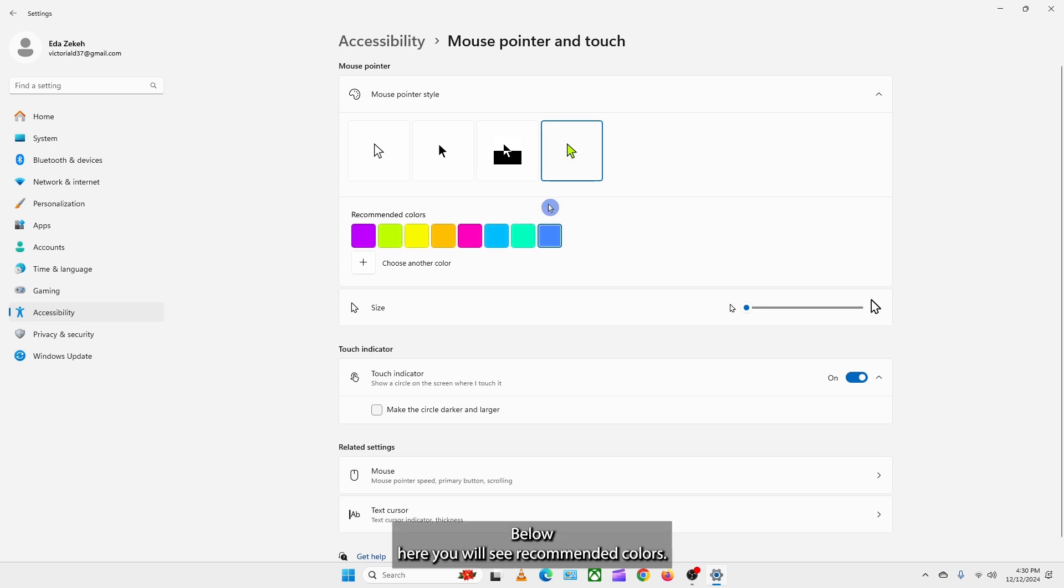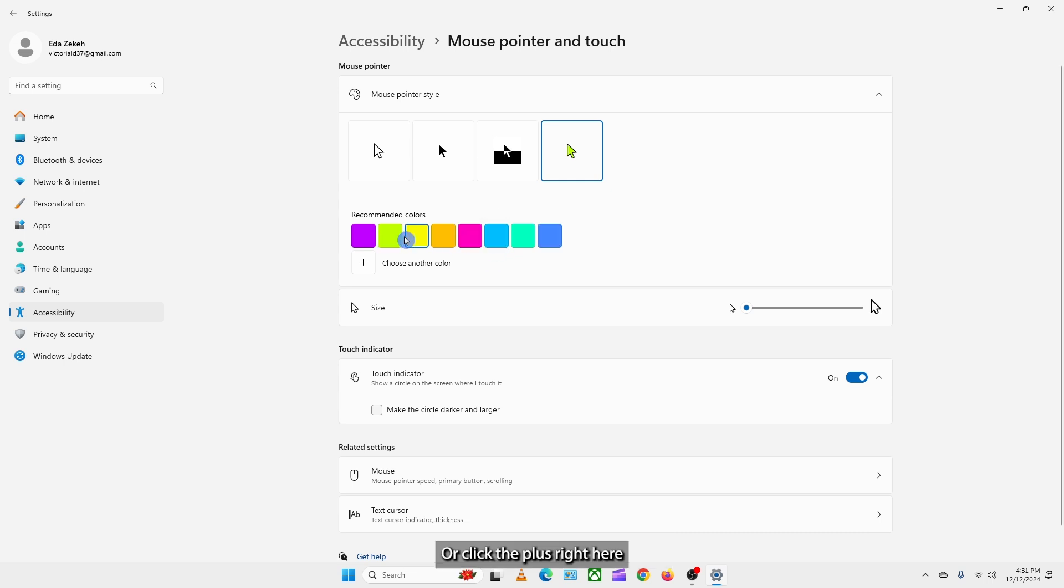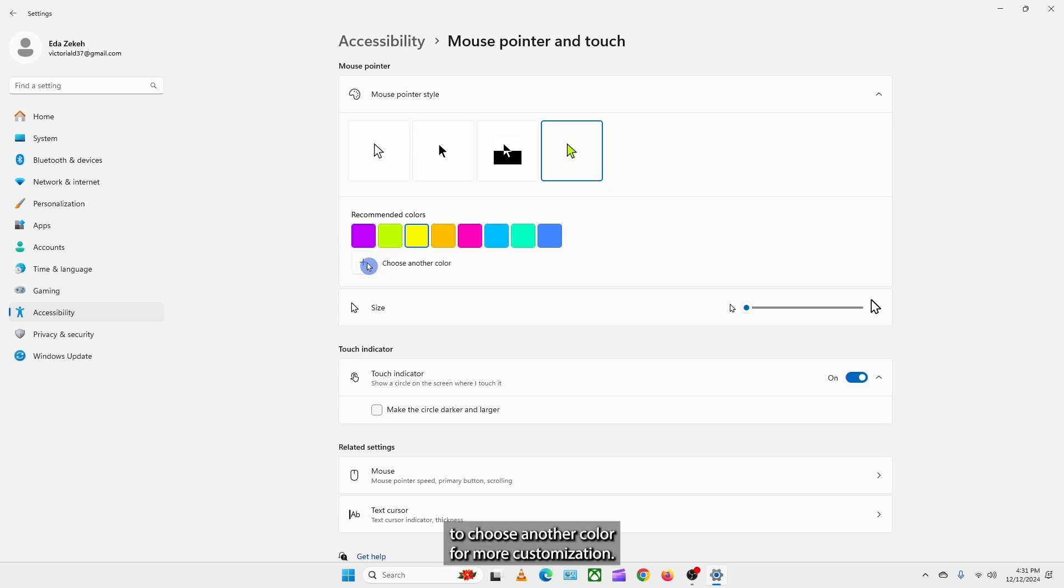Below here you will see recommended colors. From here, you can select a color from the options presented to you, or click the plus right here to choose another color for more customization.